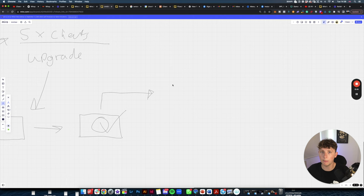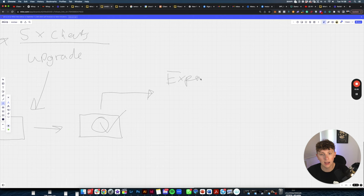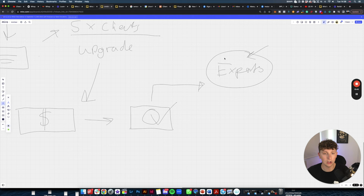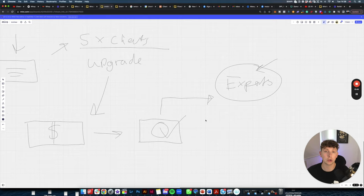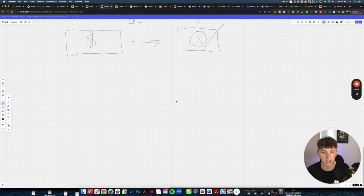A common concern is: why would clients pay you when they could build it themselves using tools like Voiceflow, Botpress, or Zapier? But I speak to business owners constantly and many say they tried building it themselves and it just didn't work out — they'd rather pay an expert. Just like Facebook ads, there are experts and there are people who've tried it themselves. You are the expert.